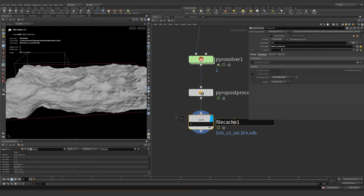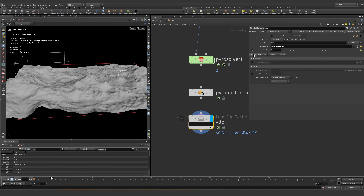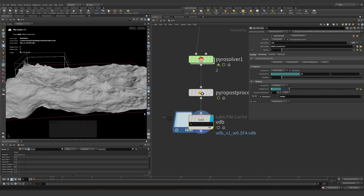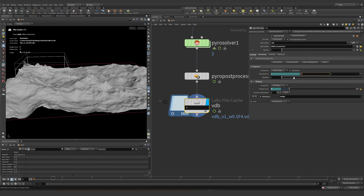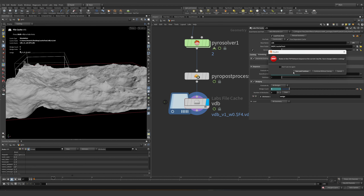Let's just save this real quick — boom, now we have a simulation. That was extremely fast. So what we can do, since that was extremely fast, is let's do 48 frames and just save in background.